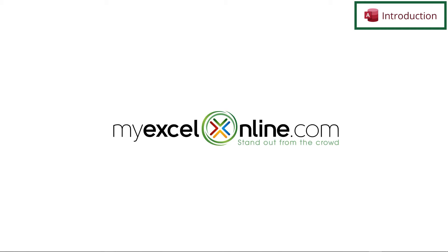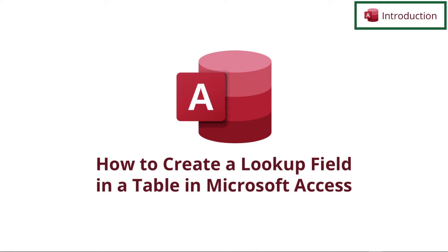Hi, and welcome back to MyExcelOnline.com. Today we are going to teach you how to use a lookup field inside of a table in Microsoft Access.